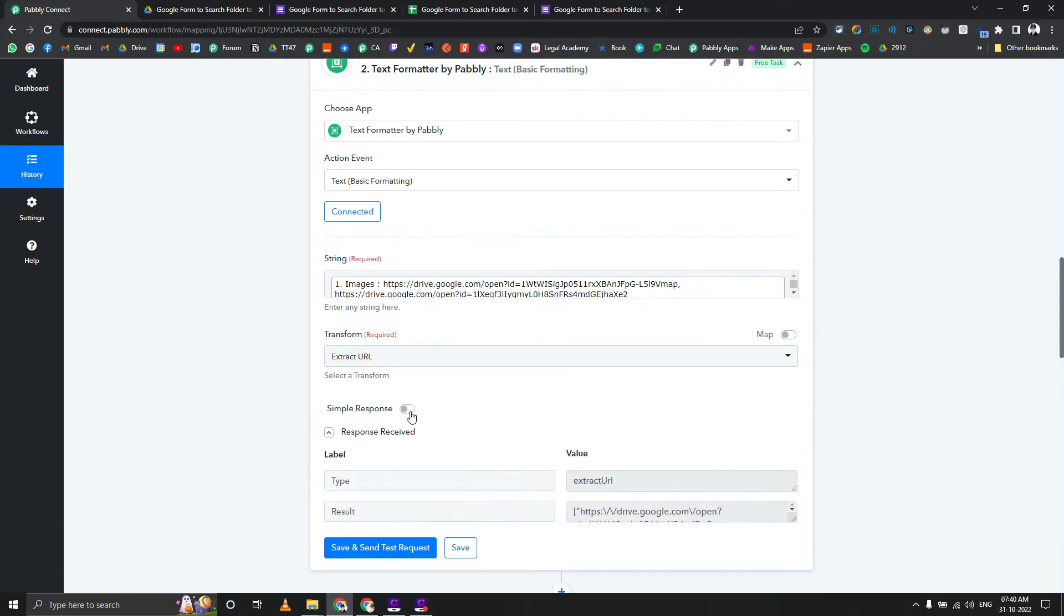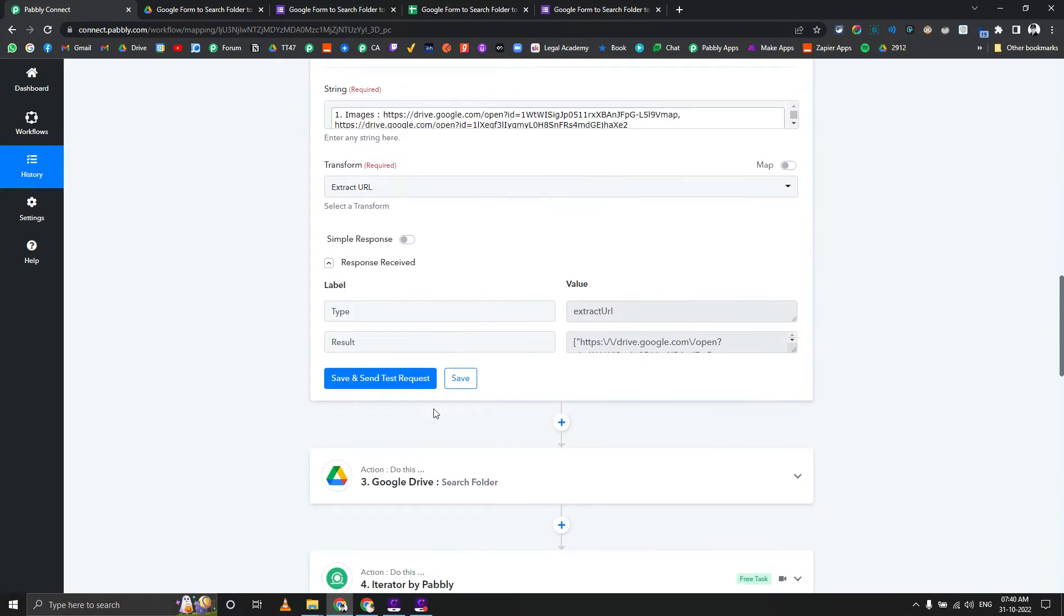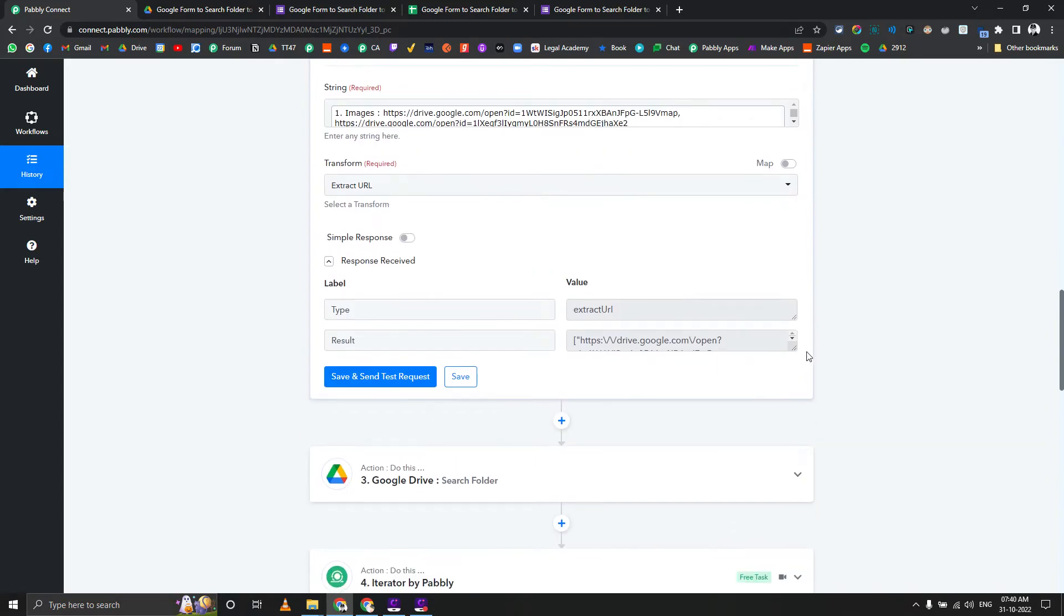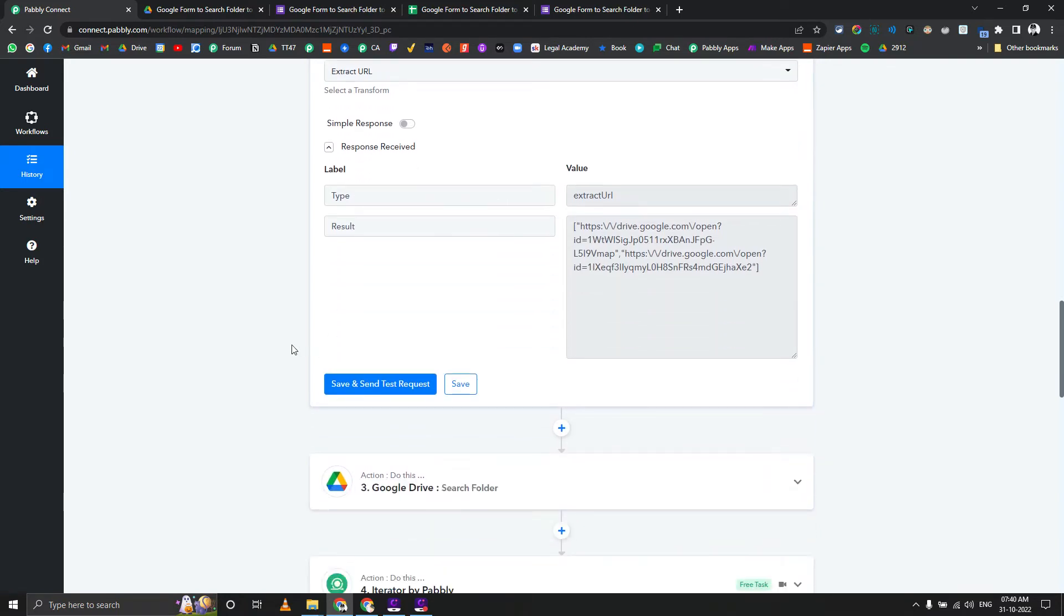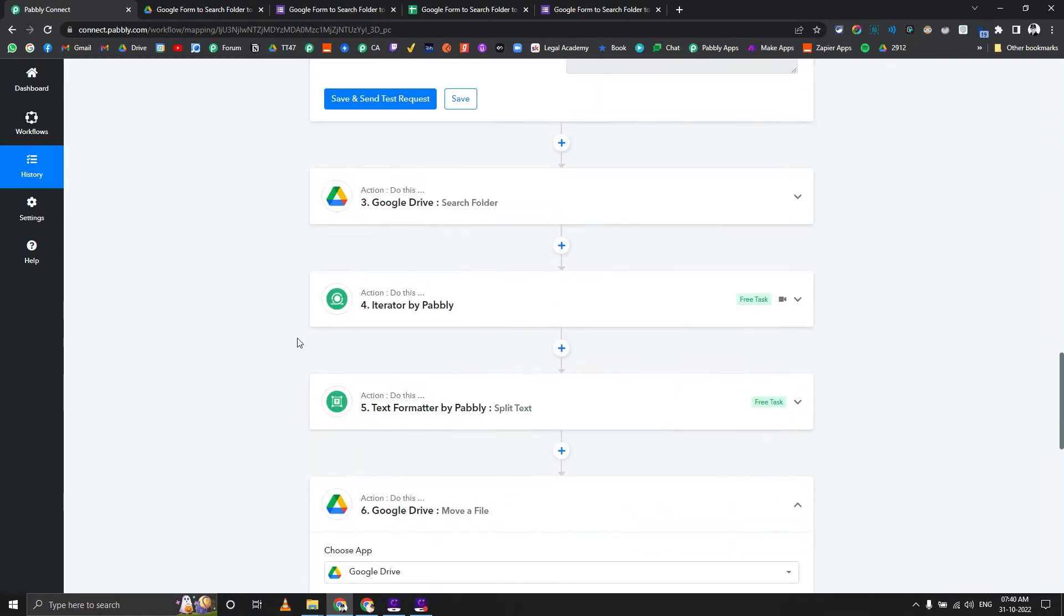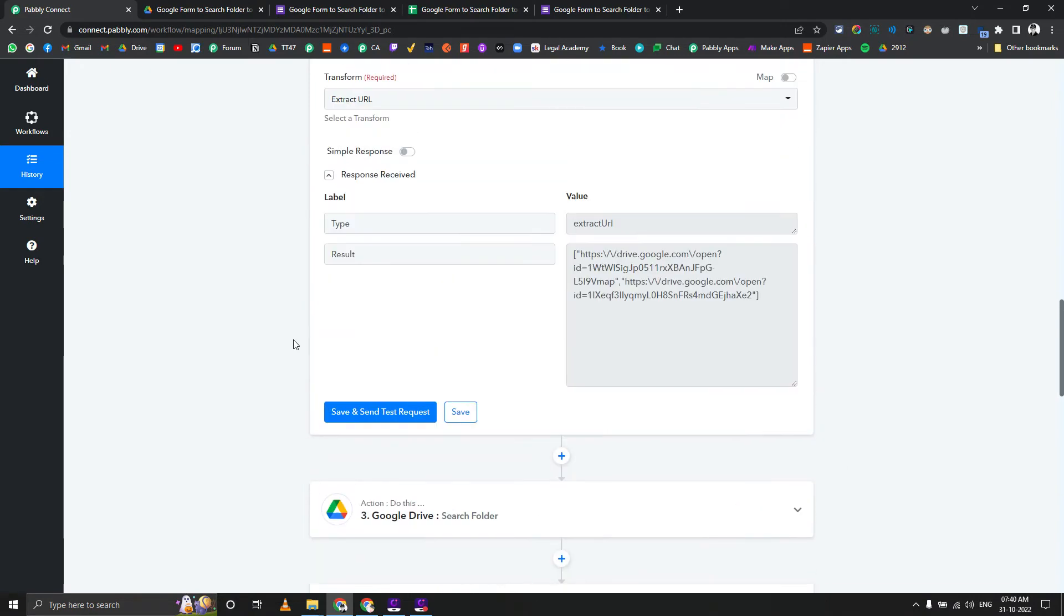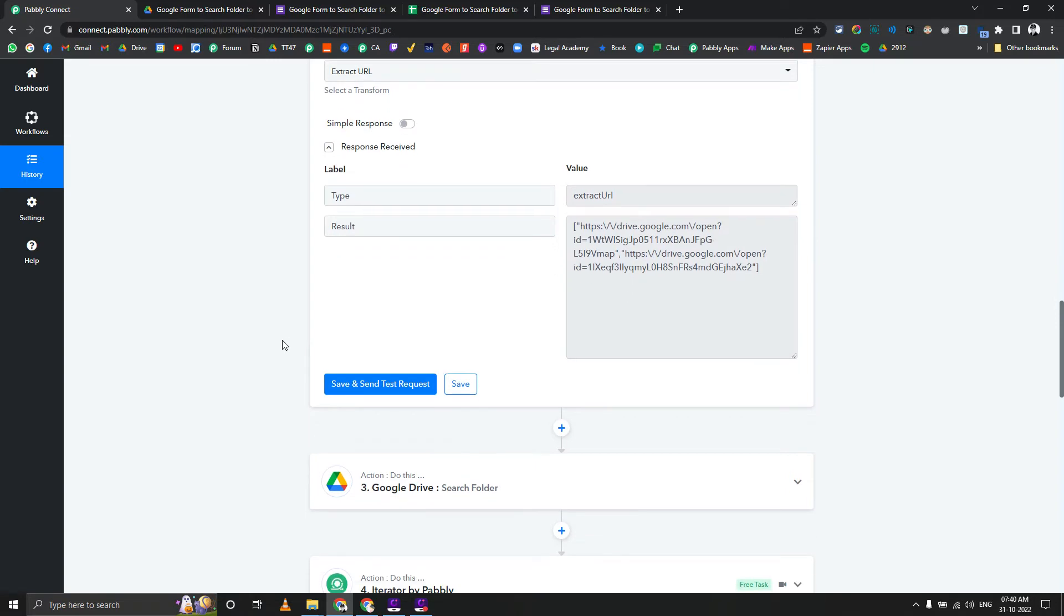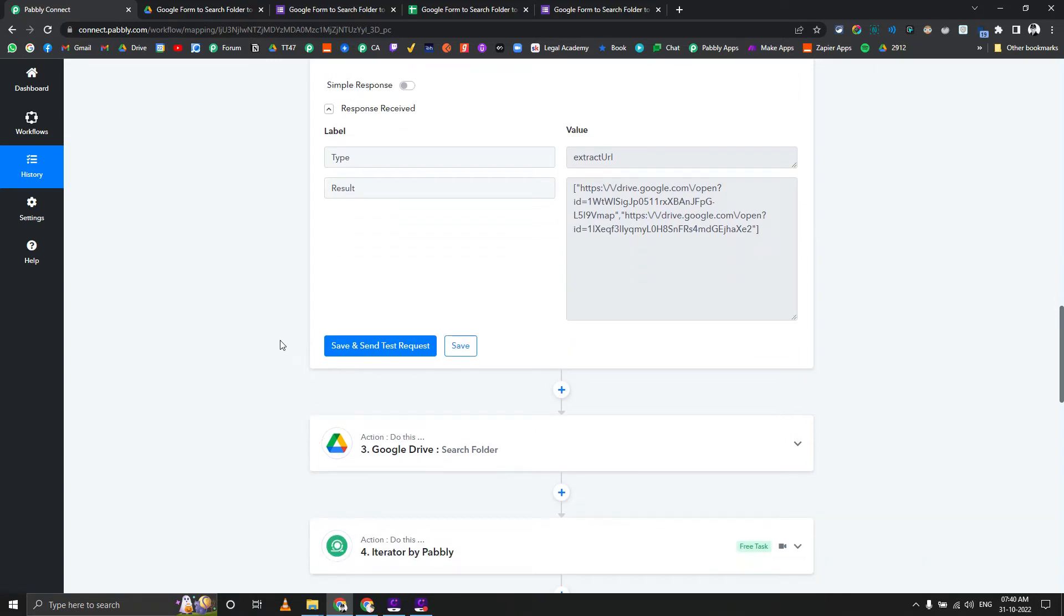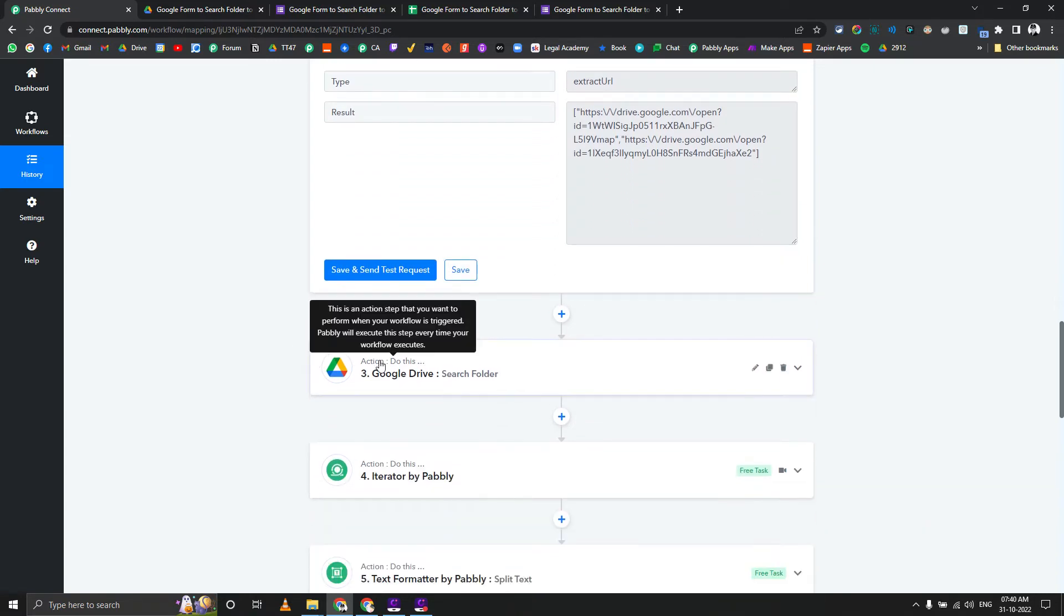We are going to use text formatter, text basic formatter, and extract URL with simple response turned off. That will give us the particular array formatted value which we can use inside the iterator to go through each image one by one and move them.